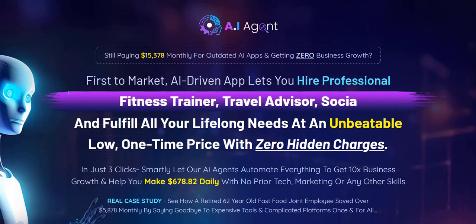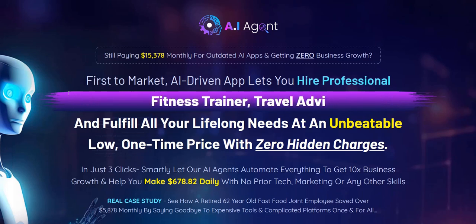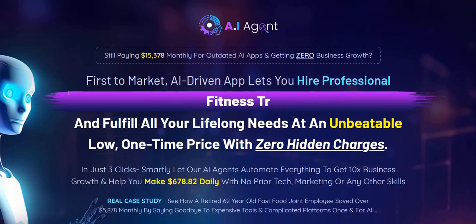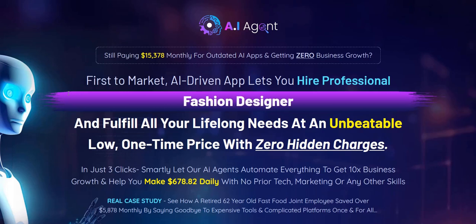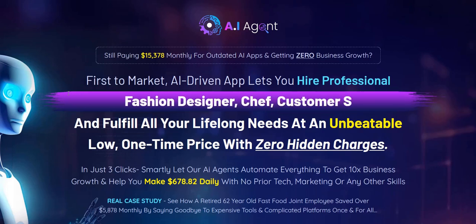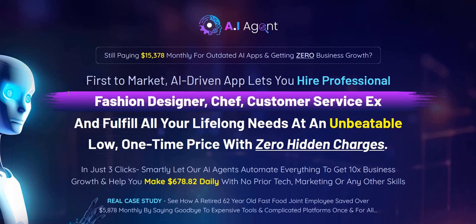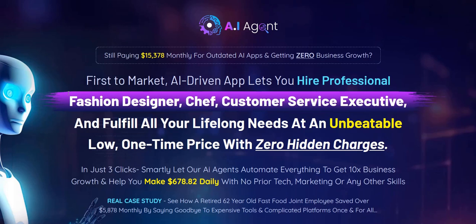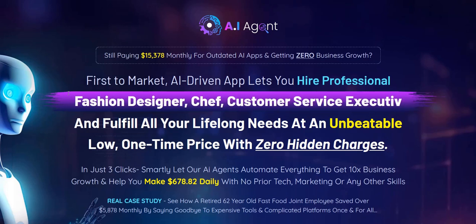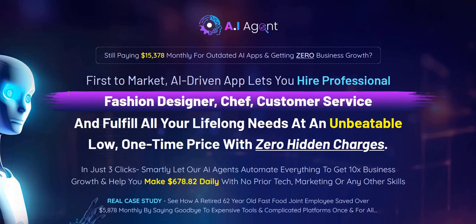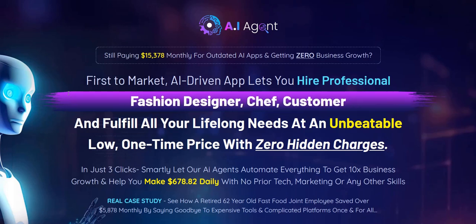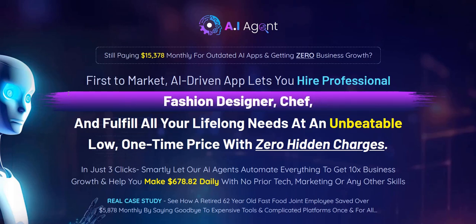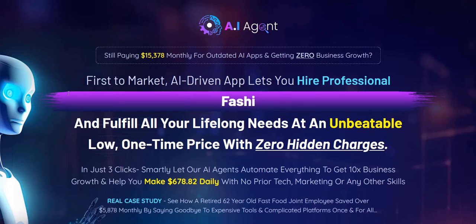So if you want to discover my number one online system to focus on right now for that, click the link below in the video description. That's my number one recommended system. It's a complete done-for-you system and an excellent way to build up that traffic and email list and realistic online income.